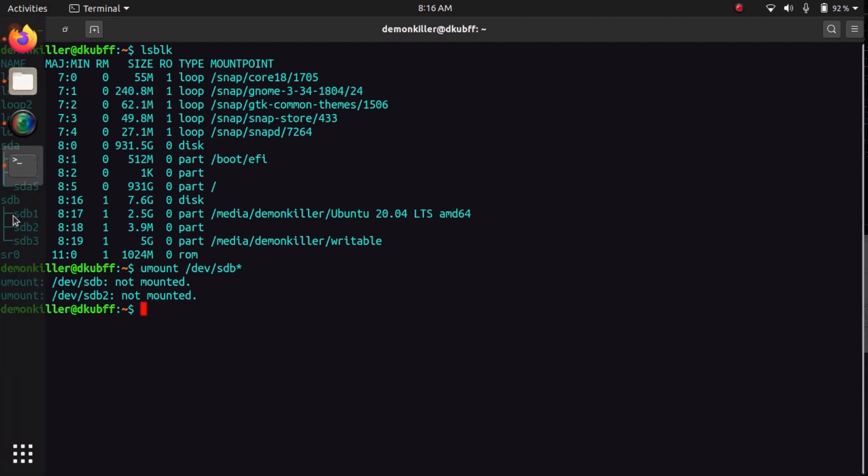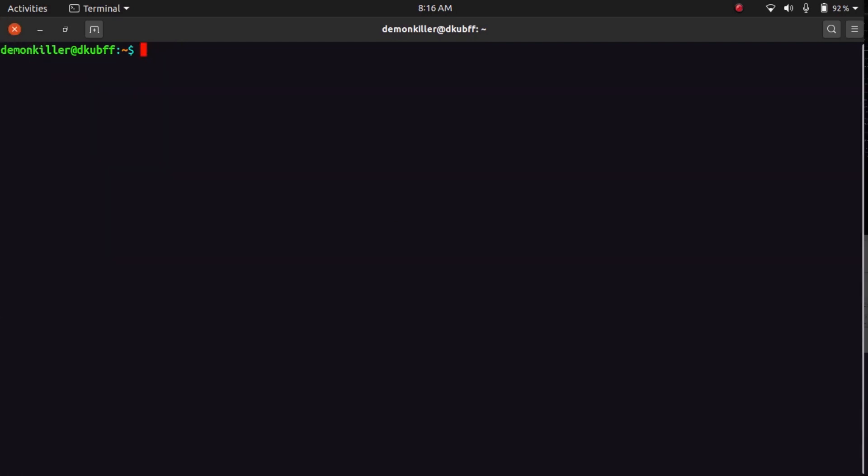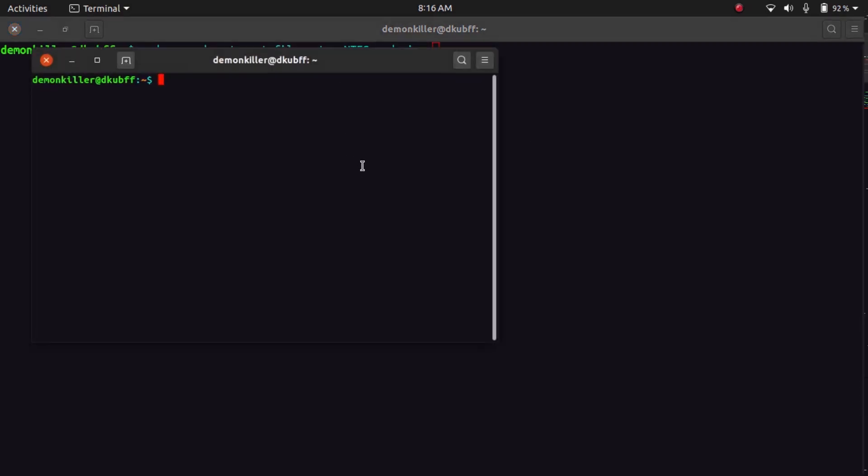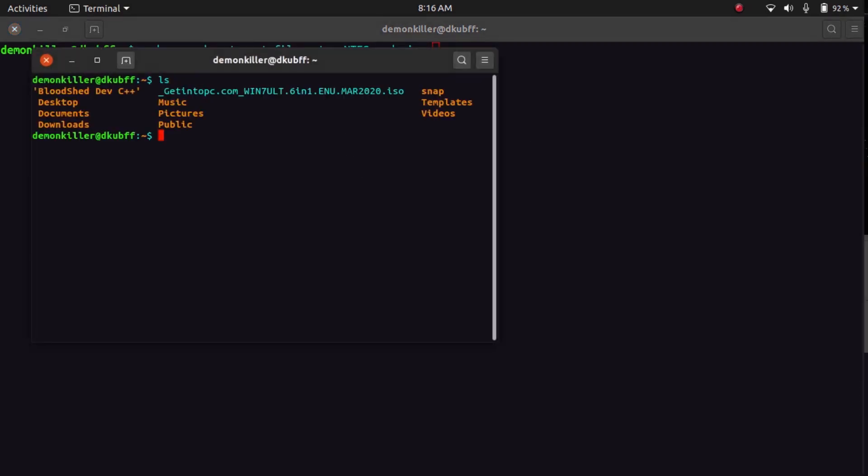Now we can clear the screen and I'm going to type sudo woeusb and then --target-filesystem. We are going to leave a space here and then type NTFS in capital, and then --device. And now I need to locate my ISO, so let's open a new instance of a terminal. My ISO is located in the home directory.